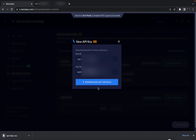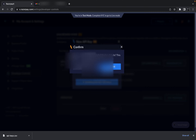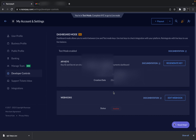The keys are now generated. Make sure you click on Download Key Details because once you close this pop-up you will not be able to see the actual key again. Only the Key ID will remain visible afterward. If for any reason you lose your actual key or missed downloading it, you will need to click on Regenerate Key and download it again.